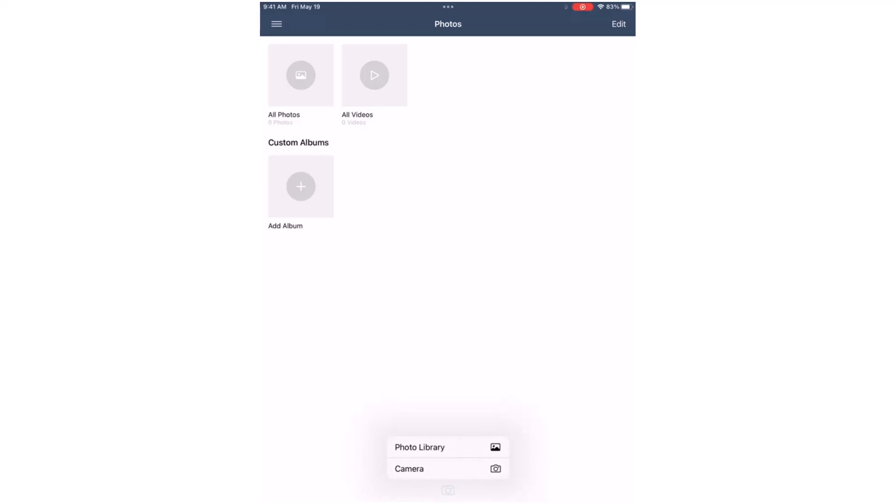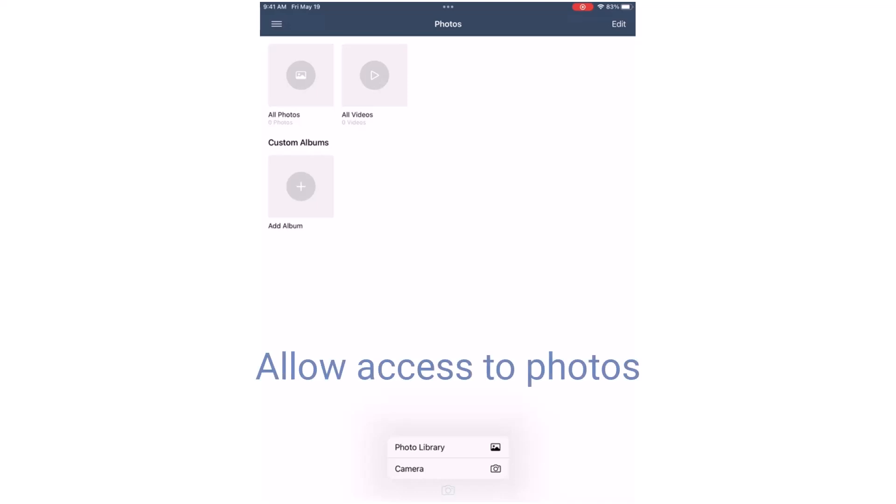This will give me two options for adding media: Camera and Photo Library. I will then select Photo Library to add the images that were previously stored on my mobile device. If you haven't taken photos in the app before, a message will appear requesting permission to access your photos.